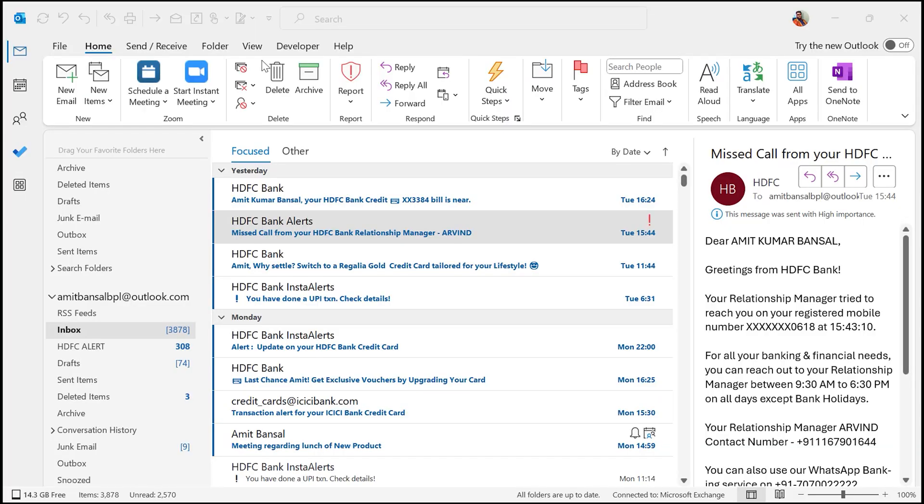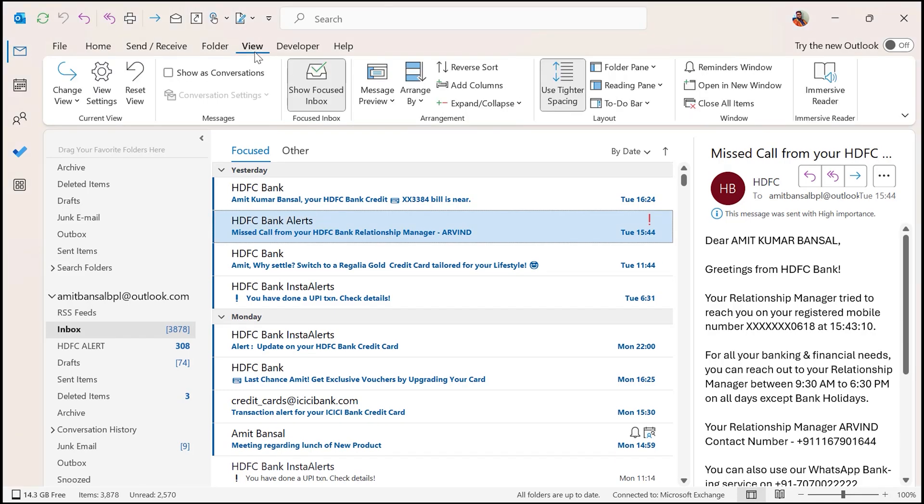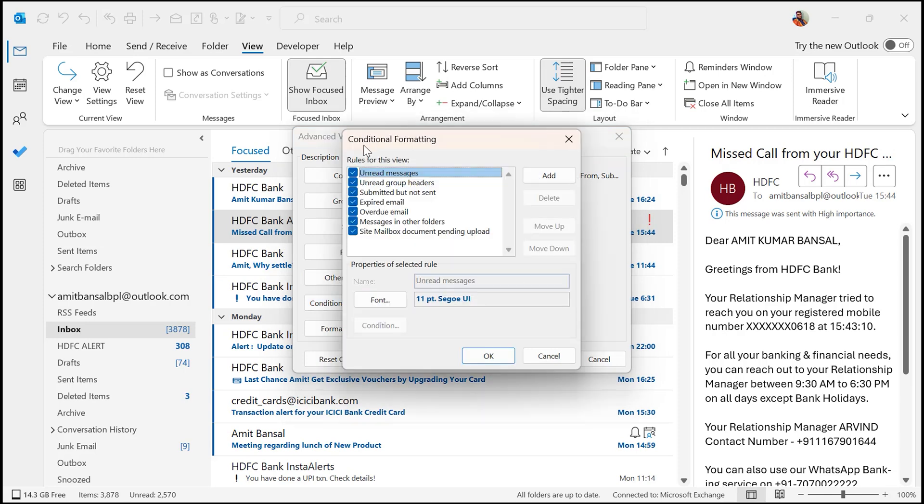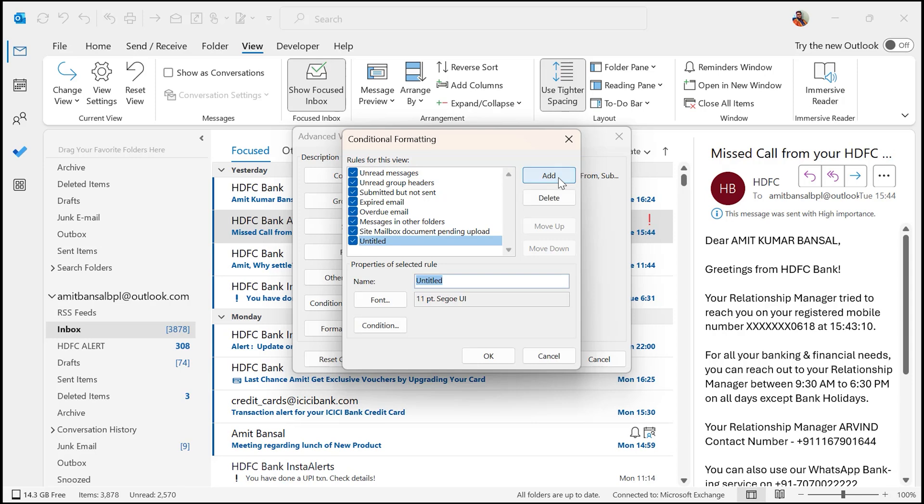To set up conditional formatting, go to the View tab and click on View Settings. You have to select Conditional Formatting from here. Now this Conditional Formatting dialog box appears where you can define your own rule. You will see a list of default formats such as Unread Messages, Unread Group Headers, Messages to Other Folders, like that. Let's add a new rule for emails where you were the only recipient. Click Add, give your rule a name. I simply name it Boss.